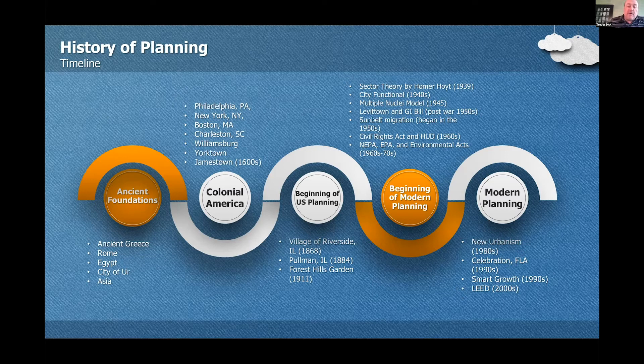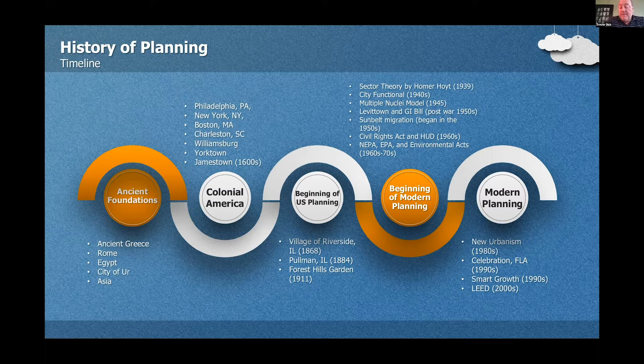The last one I want to mention before the next slide is new urbanism, which began in the 1980s. It's a planning and development approach based upon the principles of how cities and towns have been built for centuries. Think of walkable blocks and streets, housing and shopping in close proximity, and accessible public spaces. In other words, new urbanism focuses on the human scale.